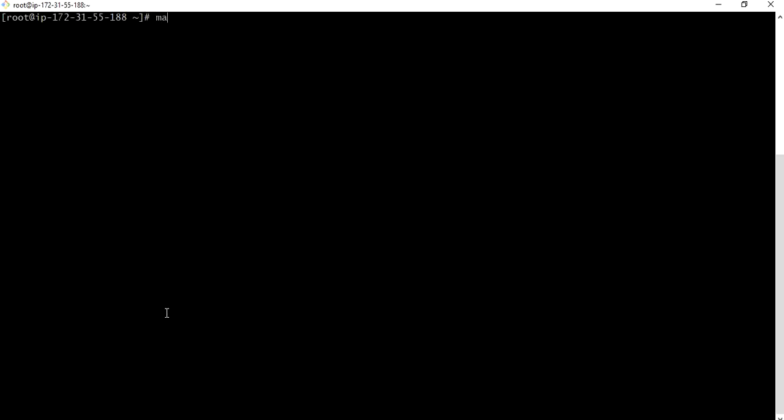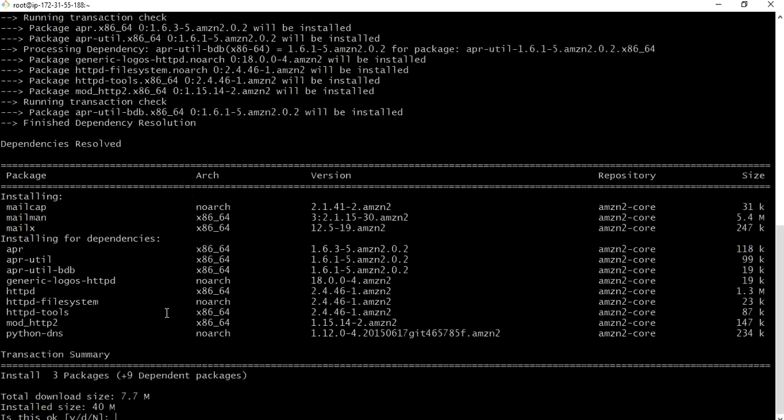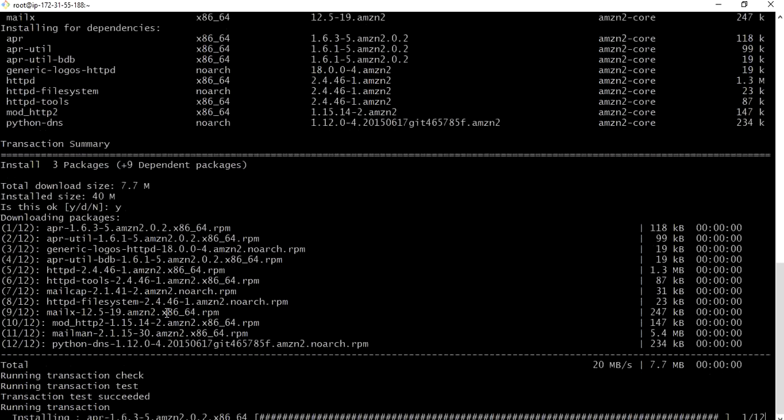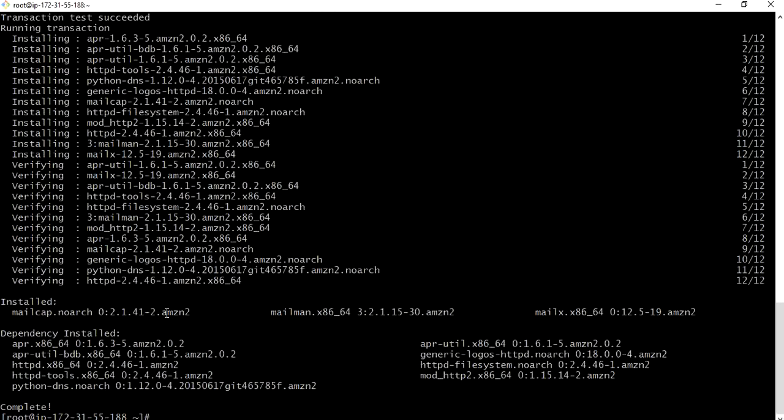Now let me send a mail to J. For that, mail, subject, let me name it as mail one, and to J at localhost. Since we want to send mail to the same person on the same system we can go for localhost. Yum install mail, yes.